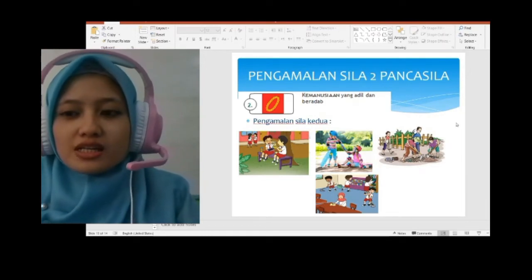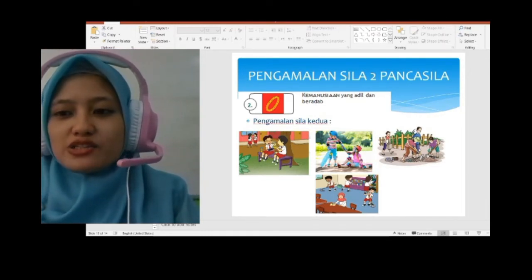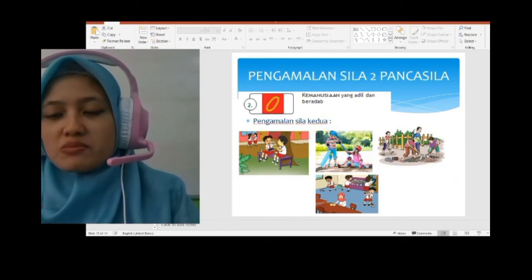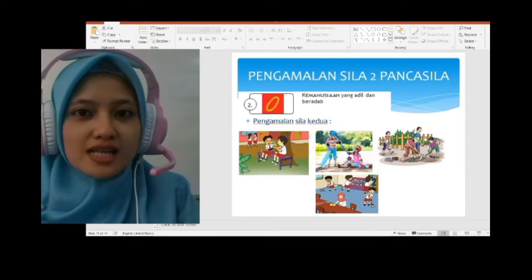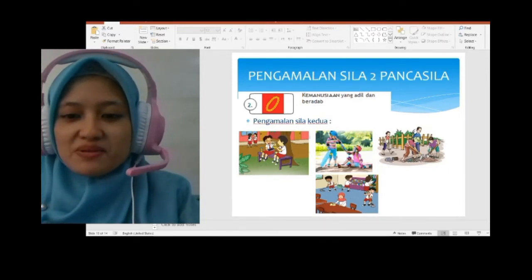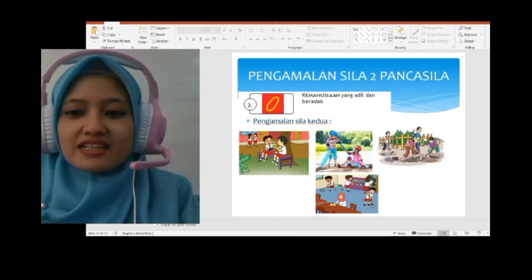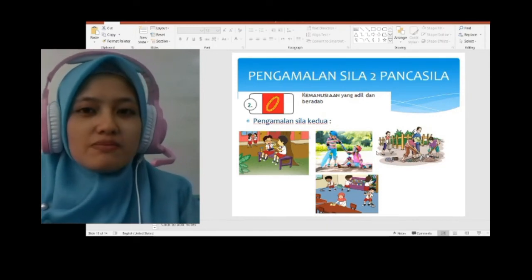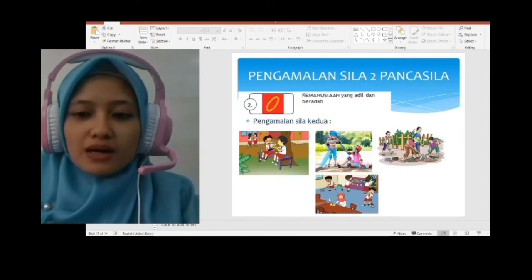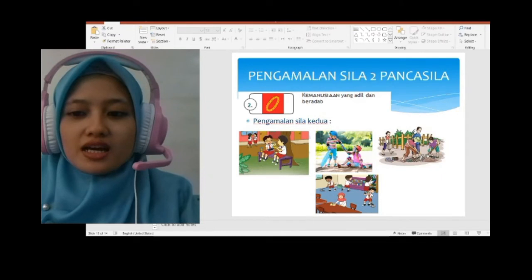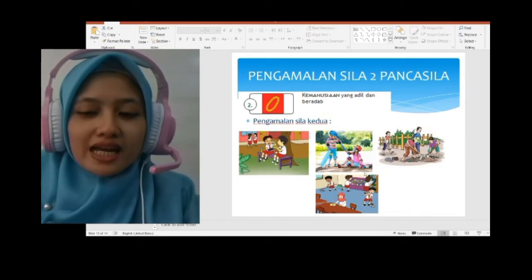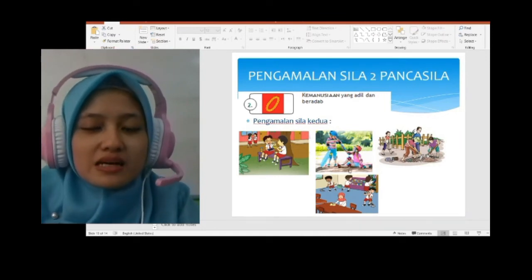Ada lagi contoh di sini: satu sama lain saling membantu, mereka sedang memperbaiki jalanan yang rusak. Kemudian yang terakhir: ini sedang membersihkan kelas, masing-masing anak ada bagian tugasnya tersendiri. Ada anak yang sedang mengelap meja, ada Melani sedang merapikan buku. Mereka saling tolong-menolong, saling membantu, saling kerjasama.